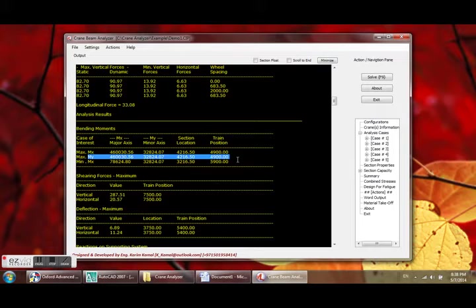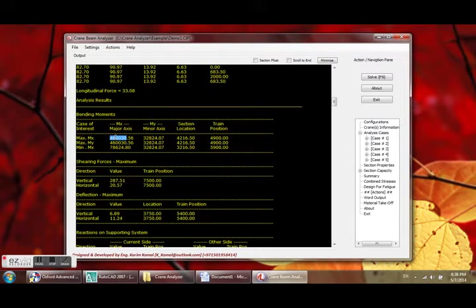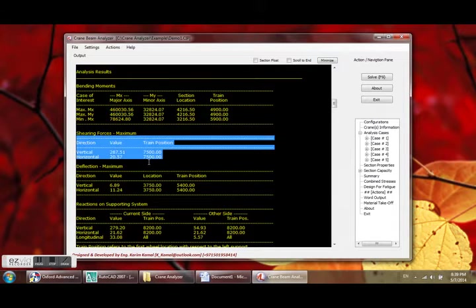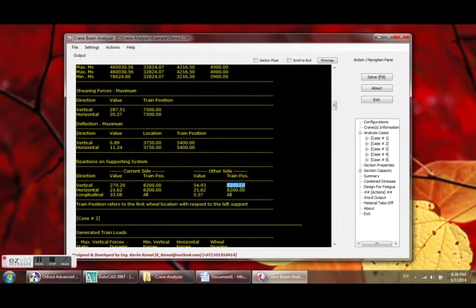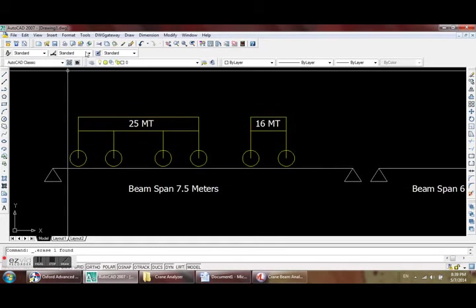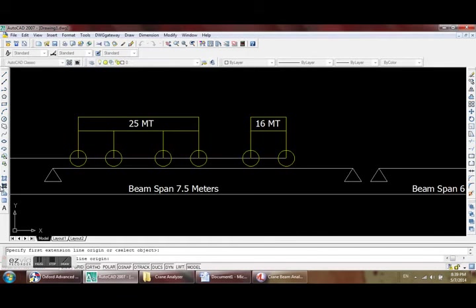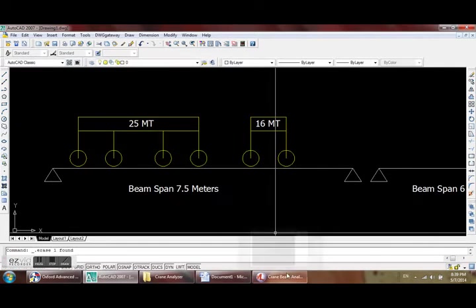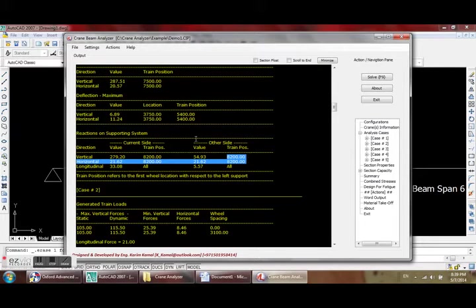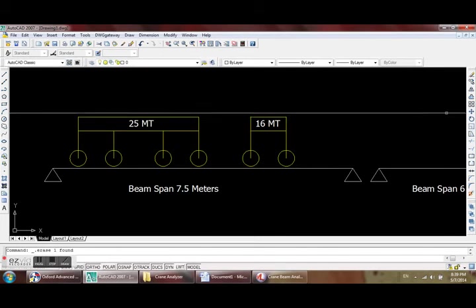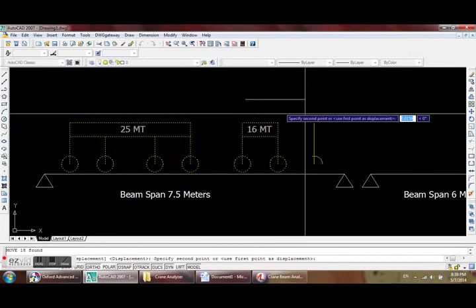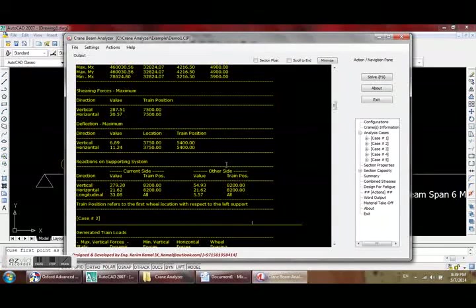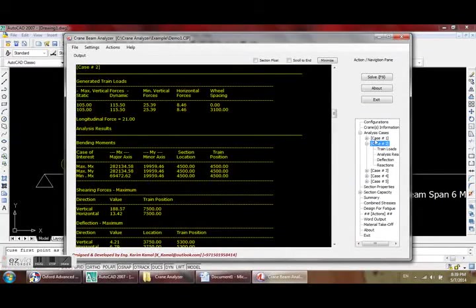Stresses, straining actions: maximum moment, maximum Mx with corresponding My, maximum My with corresponding Mx, shear values, deflection, reaction. All these are given with respect to the train position, which is the first wheel location with respect to left support. This is the distance. Accordingly, you can verify or double check what is going on. This value might be more than the span itself because the trains are moving, so the program is dictating which one is most critical.